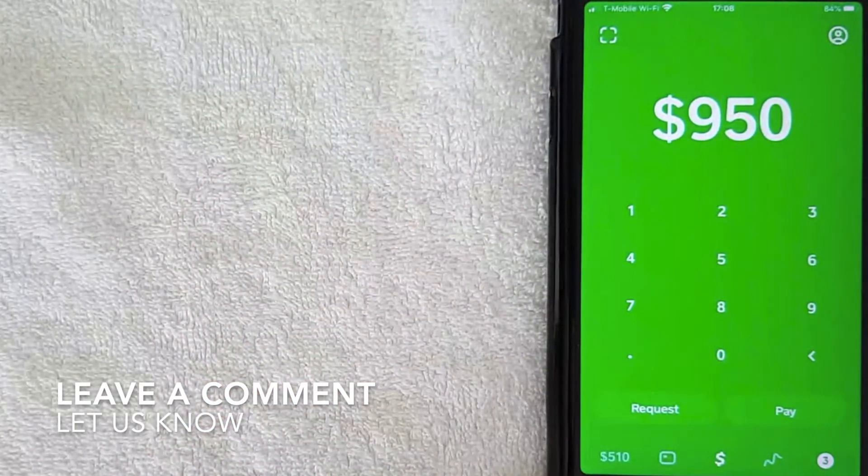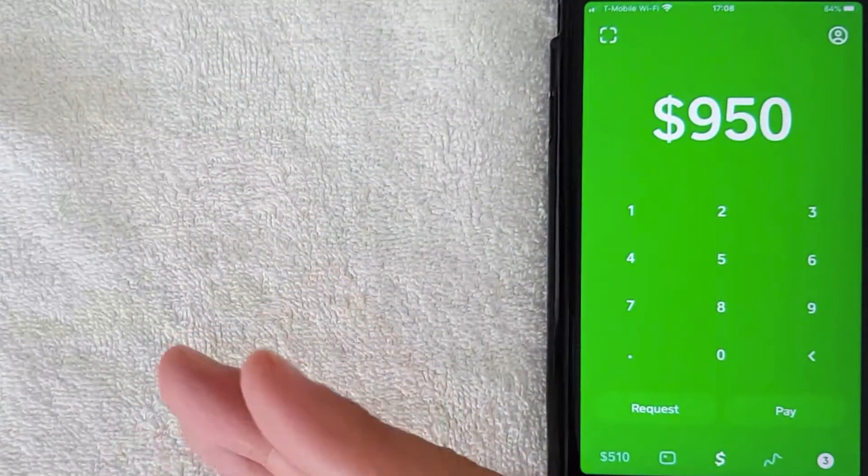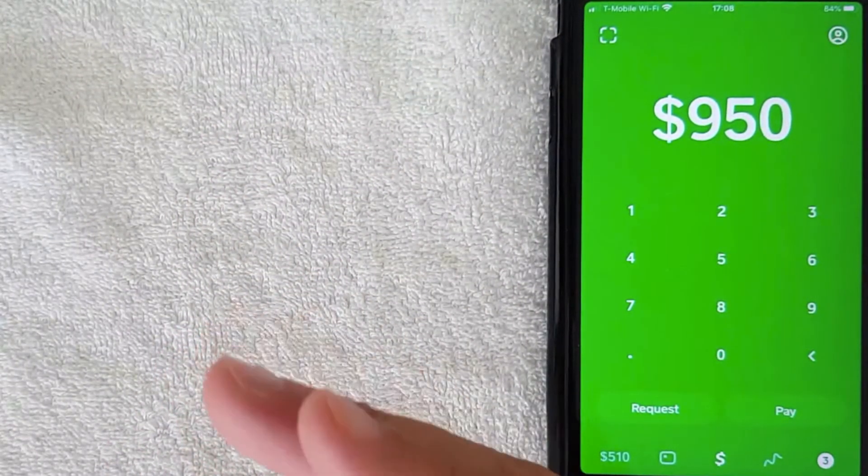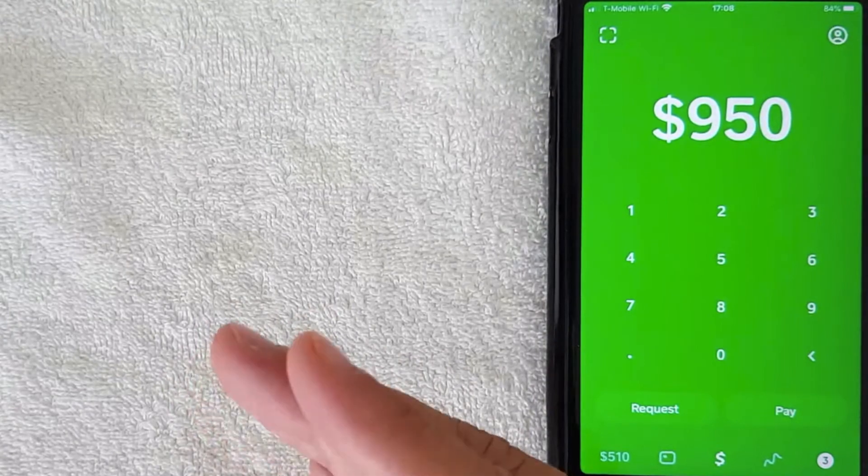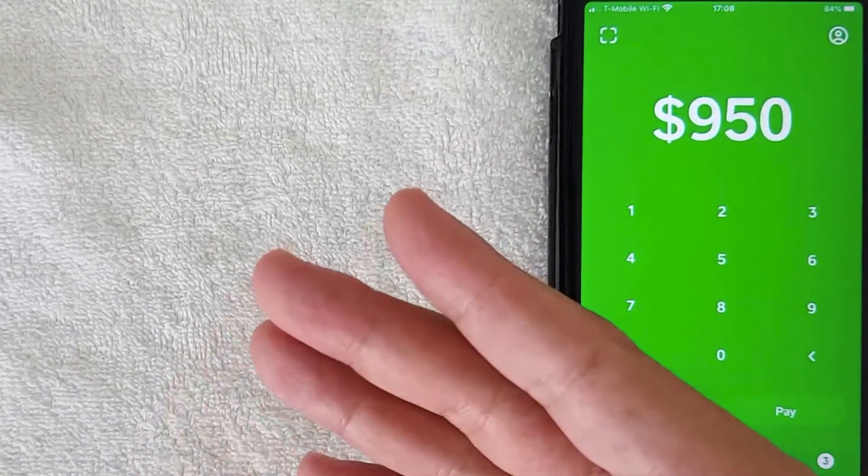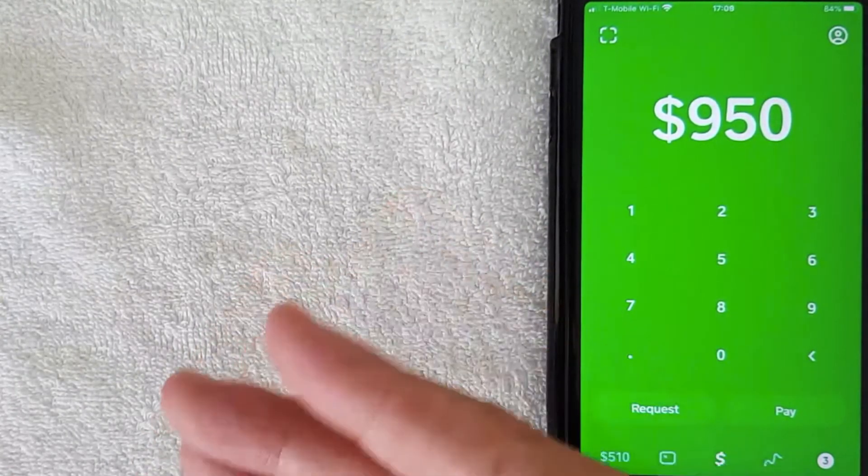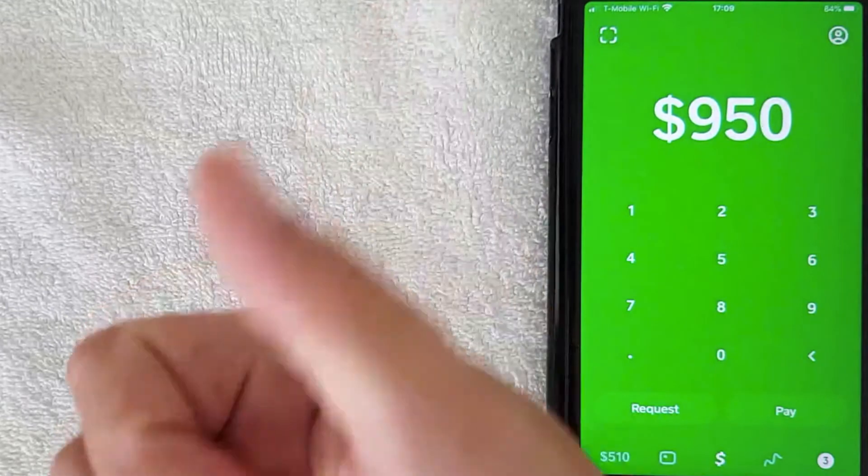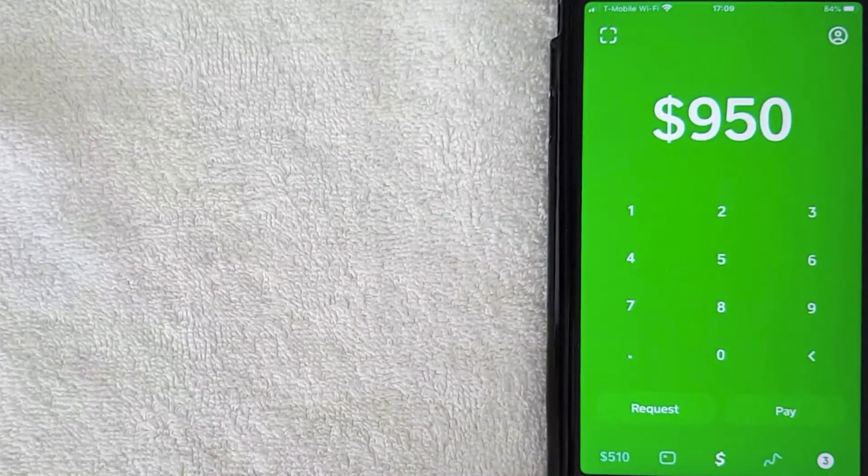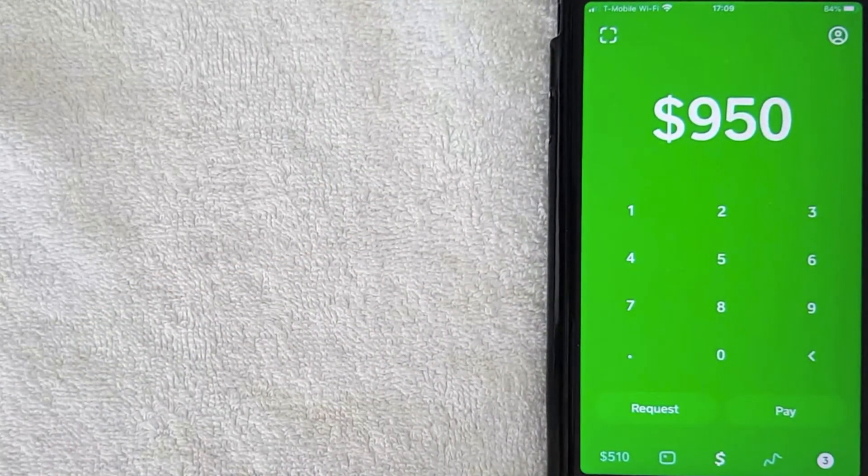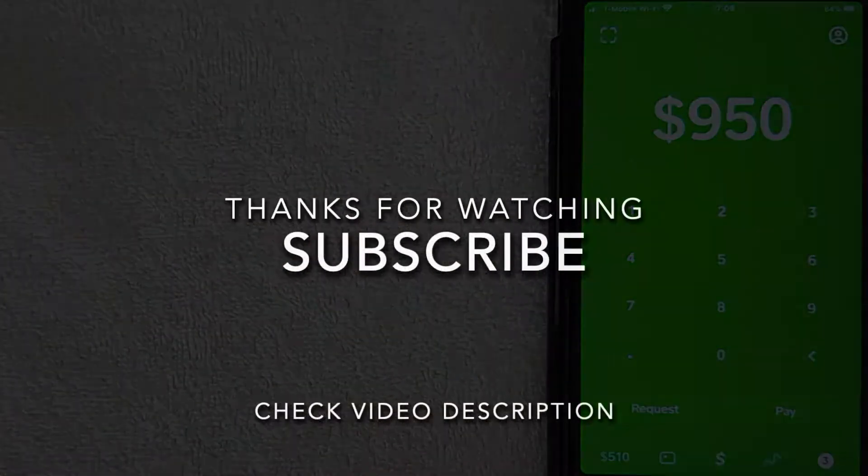But to answer the question, can you use Cash App and does it work in Indonesia? The answer is no, unfortunately. So hopefully you found that video useful. If so, click thumbs up or maybe consider subscribing to my channel, and I hope to see you on the next video. Thanks again for watching.